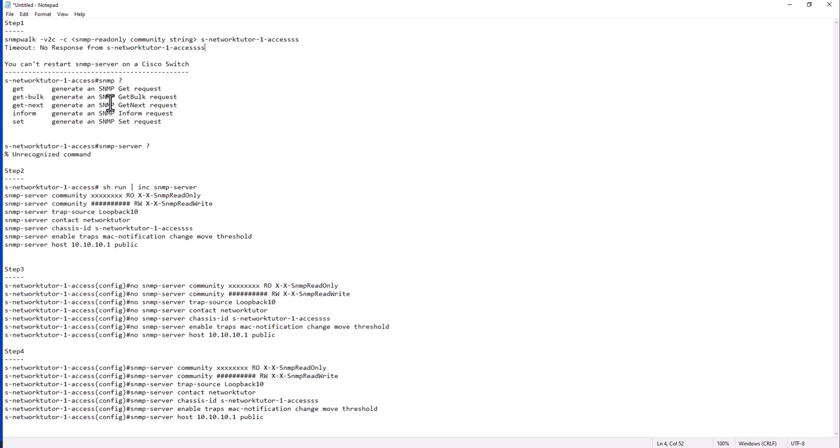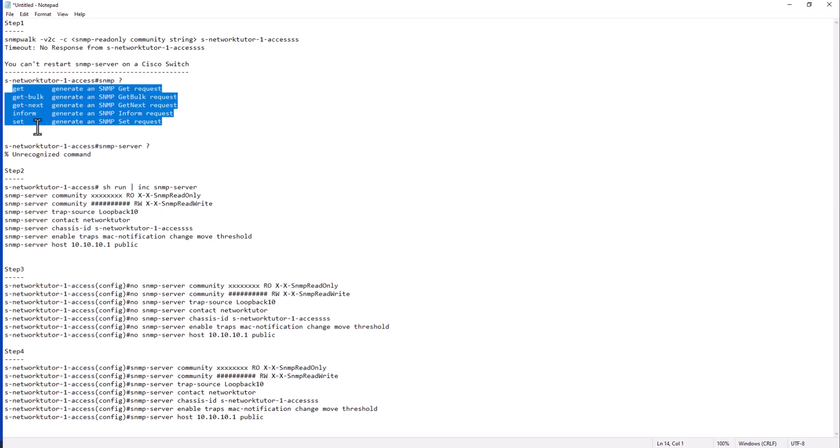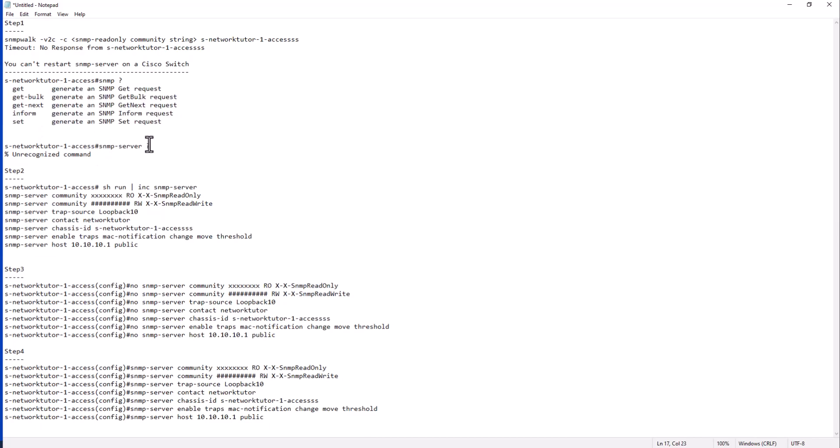And if you try to restart the SNMP process on your switch, in a Cisco switch there is no command to do that. I was on a switch before and I tried to do SNMP question mark, and I only got this. You cannot stop or you cannot start. And if you put SNMP server question mark, it is an unrecognized command.